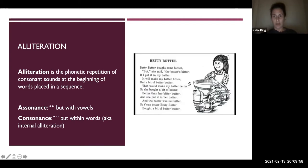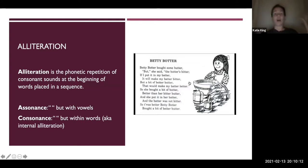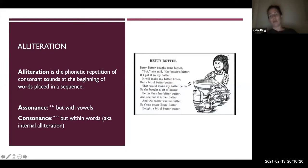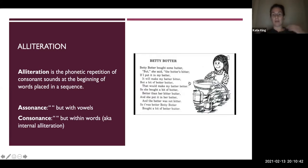I want to read the poem so you can understand what alliteration does and the effect it has on rhythm, tone, and sound. Betty Botter bought some butter, but she said the butter's bitter. If I put it in my batter, it will make my batter bitter. But a bit of better butter, that would make my batter better. So she bought a bit of butter better than her bitter butter, and she put it in her batter, and the batter was not bitter. So it was better. Betty Botter bought a bit of better butter.